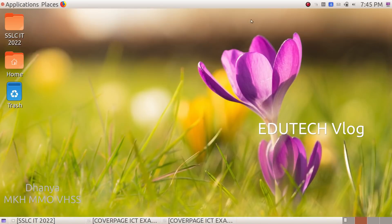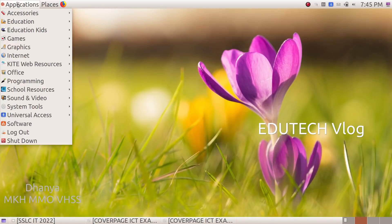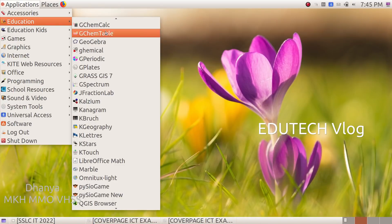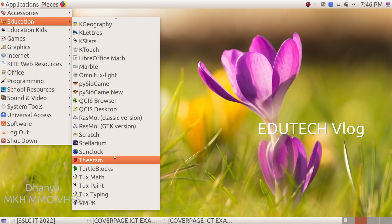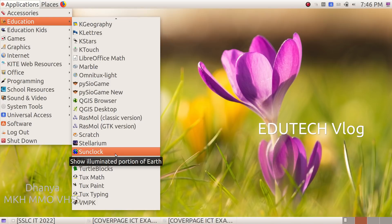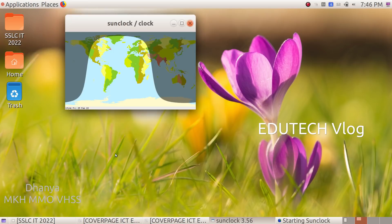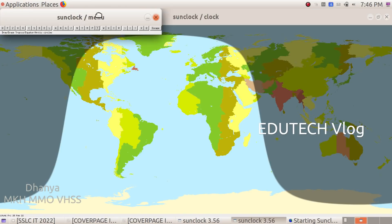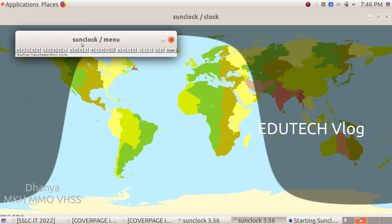We will open Sun Clock Software. Click on Applications and Education. The Sun Clock Software will appear — just click here. The toolbar will come up here.